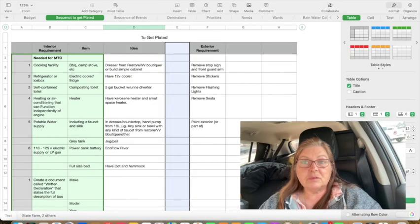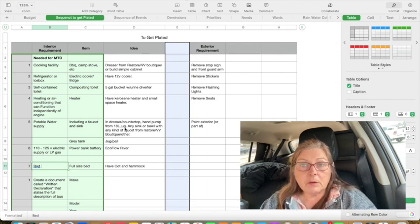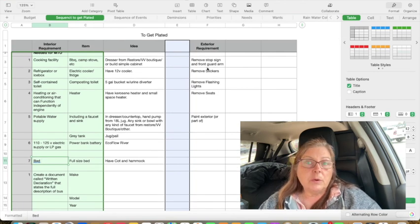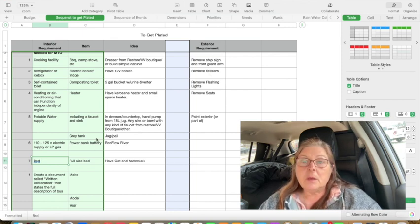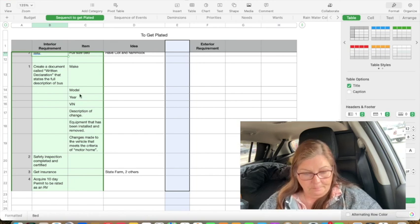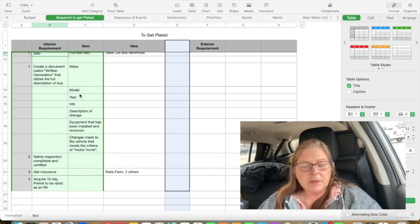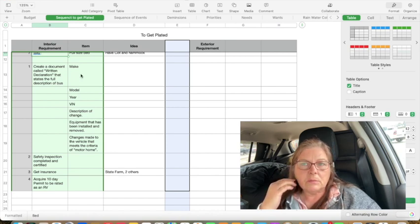That's simple enough — just write down everything you did and any changes made to the vehicle that meet the criteria for a motorhome. If you go onto the MTO site in Ontario, providing you're an Ontario resident, search out 'motorhome' — not RV, not trailer, motorhome. That's how you will find it; it took a little digging because their terminology is different from what everybody else uses. Then of course you have to get a safety inspection completed and certified, and you have to get insurance. Then you can acquire a 10-day permit rated as an RV to go and pick up your plates.